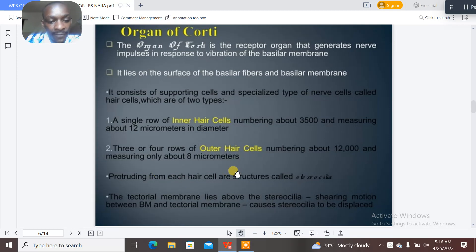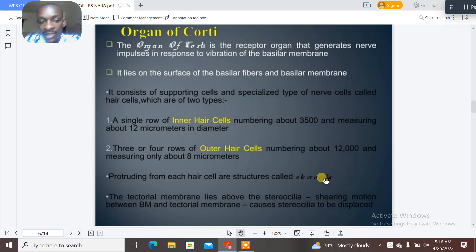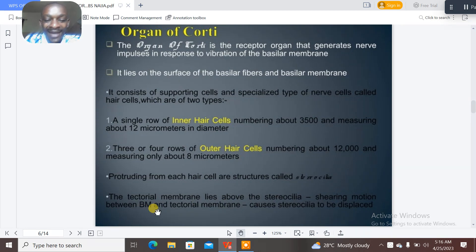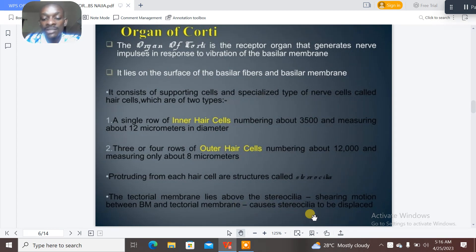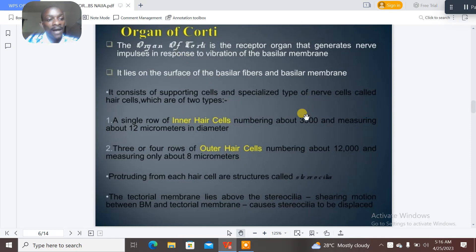Protruding from each hair cell are structures called stereocilia. The tectorial membrane lies above the stereocilia. A shearing motion between the basilar membrane and the tectorial membrane causes the stereocilia to be displaced.